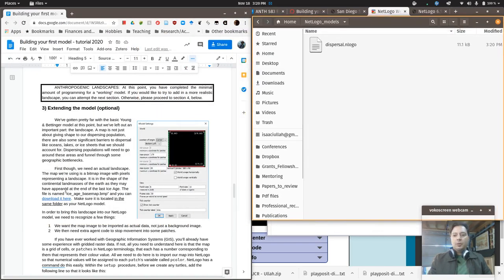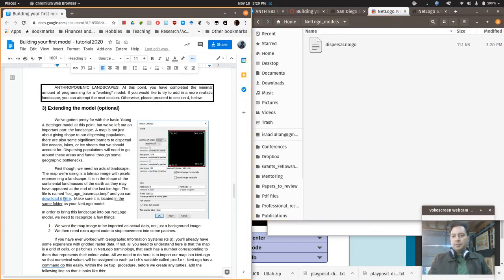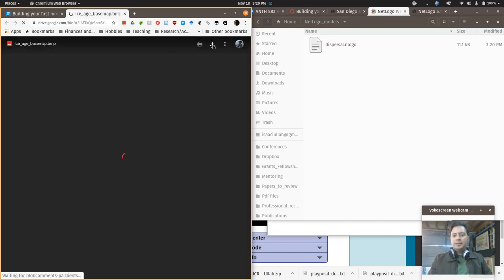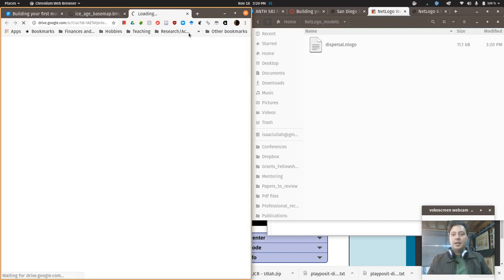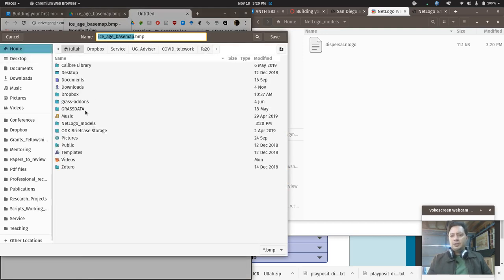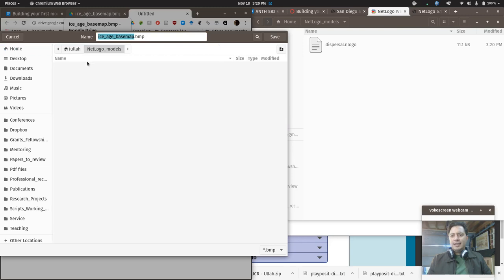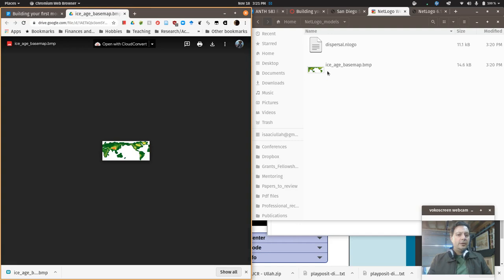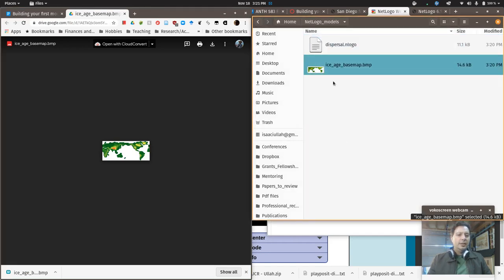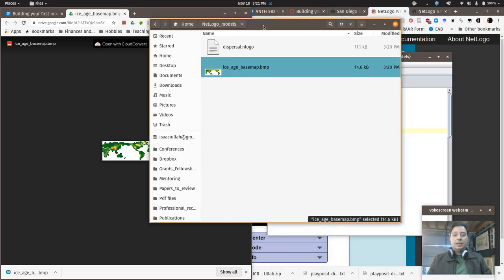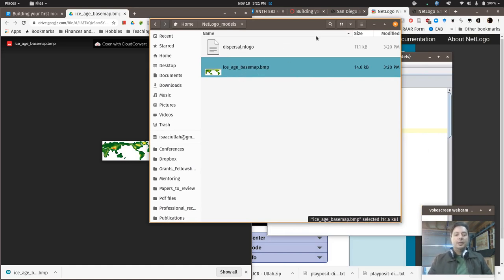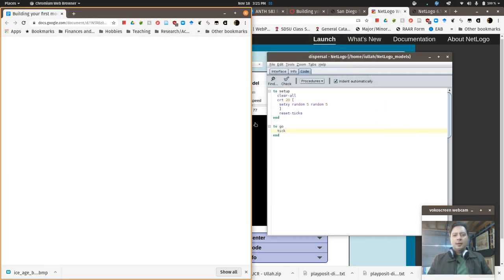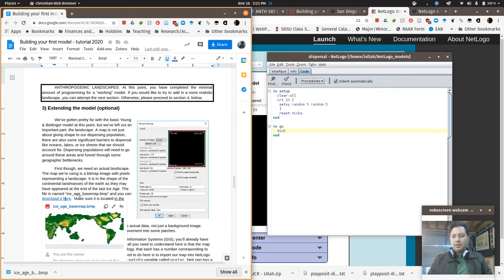So when I download the base map, right, I need to, it's going to pop up like this, and then I'm going to click the Download button as soon as it loads up, whenever that's going to be. Bandwidth is always limited. Okay, so there it is, and I want to navigate to exactly that same place and hit Save so that the Dispersal.nlogo and IceAgeBasemap.BMP are in the same folder. If they're not next to each other, then when you get to that part of the tutorial and you say Load in IceAgeBasemap, it's not going to be able to find that file. It has to be in the same folder. So that's just the one last little caveat that I wanted to tell you all about the tutorial.